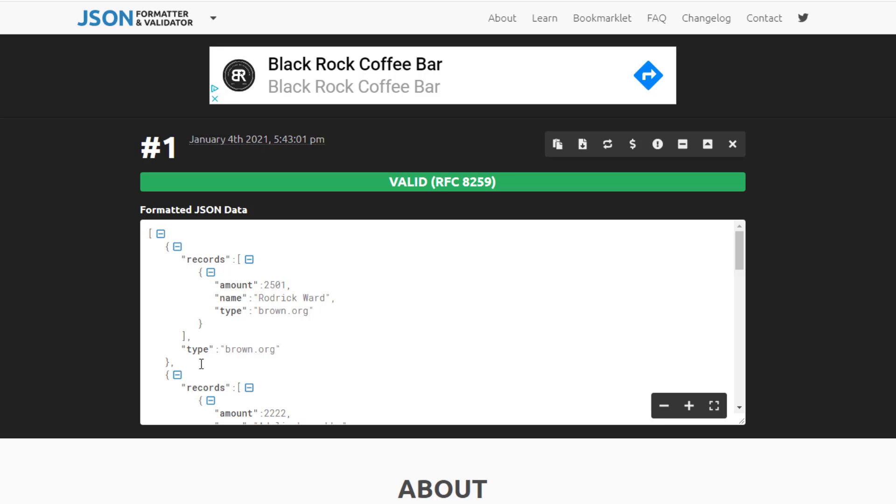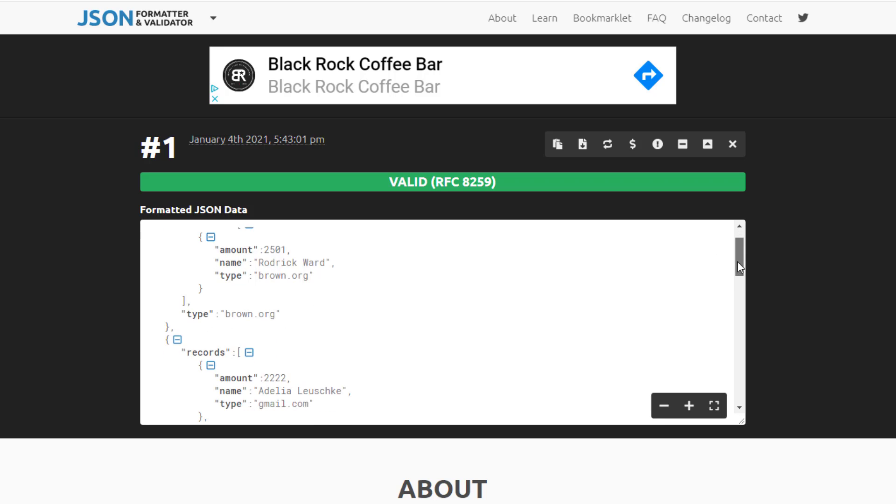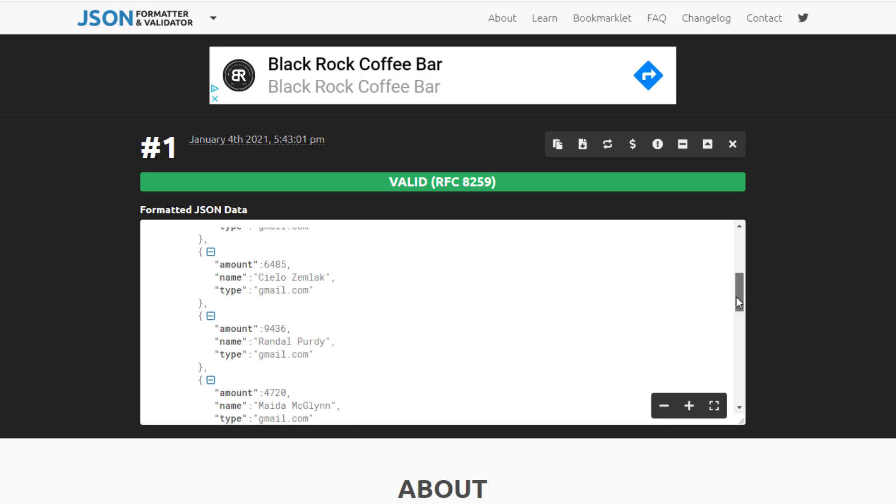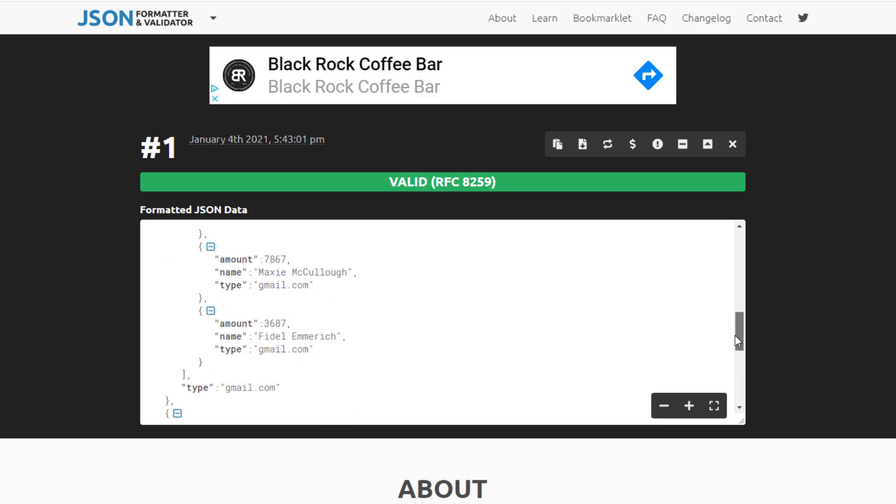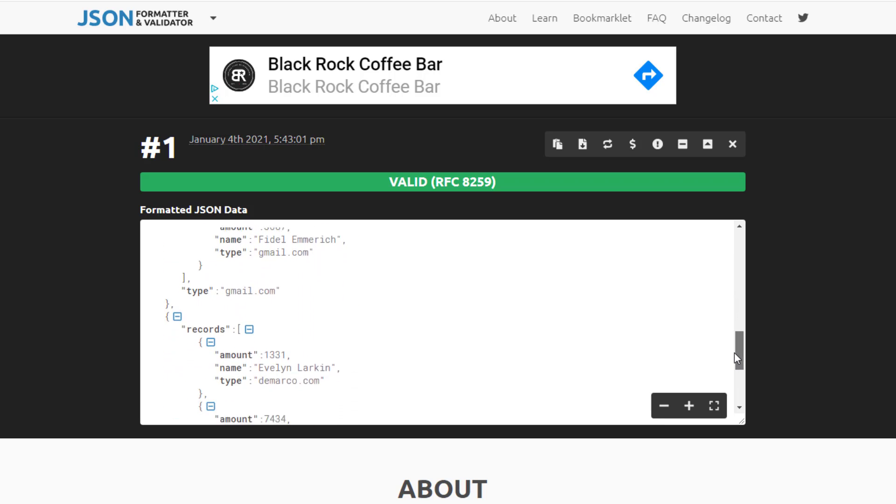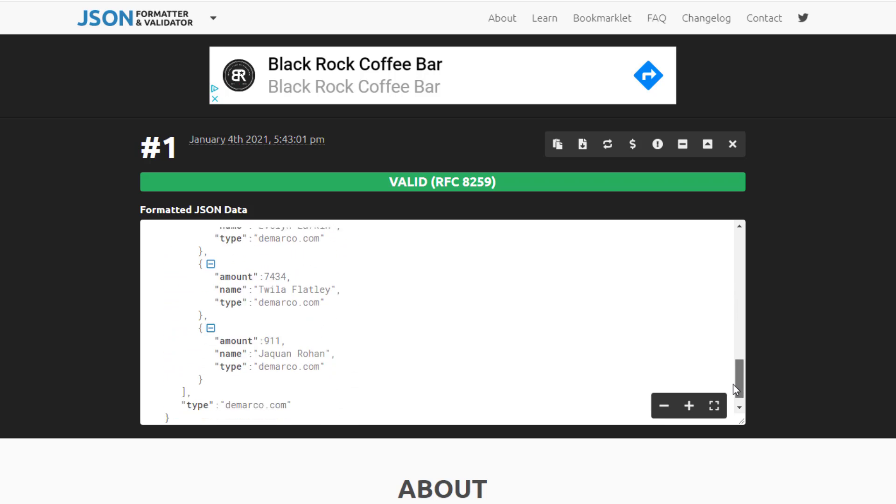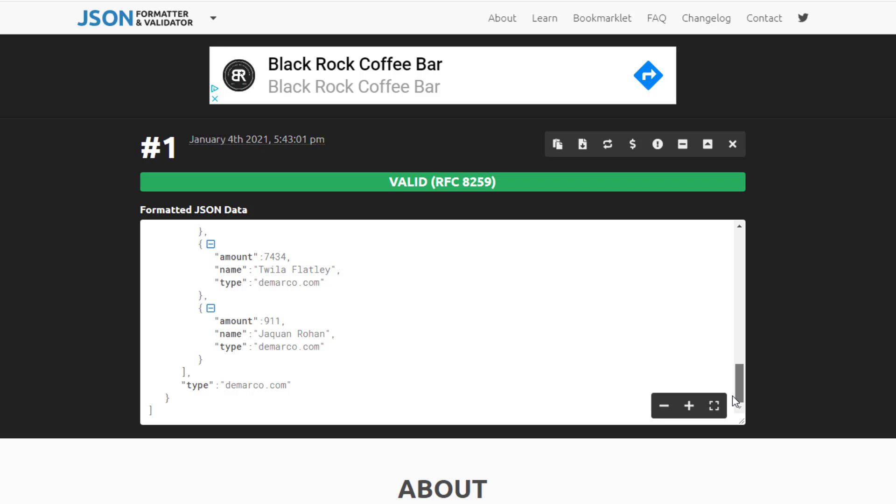Great. So in brown.org, we have one record and now we have five records in gmail.com and three records in demarco.